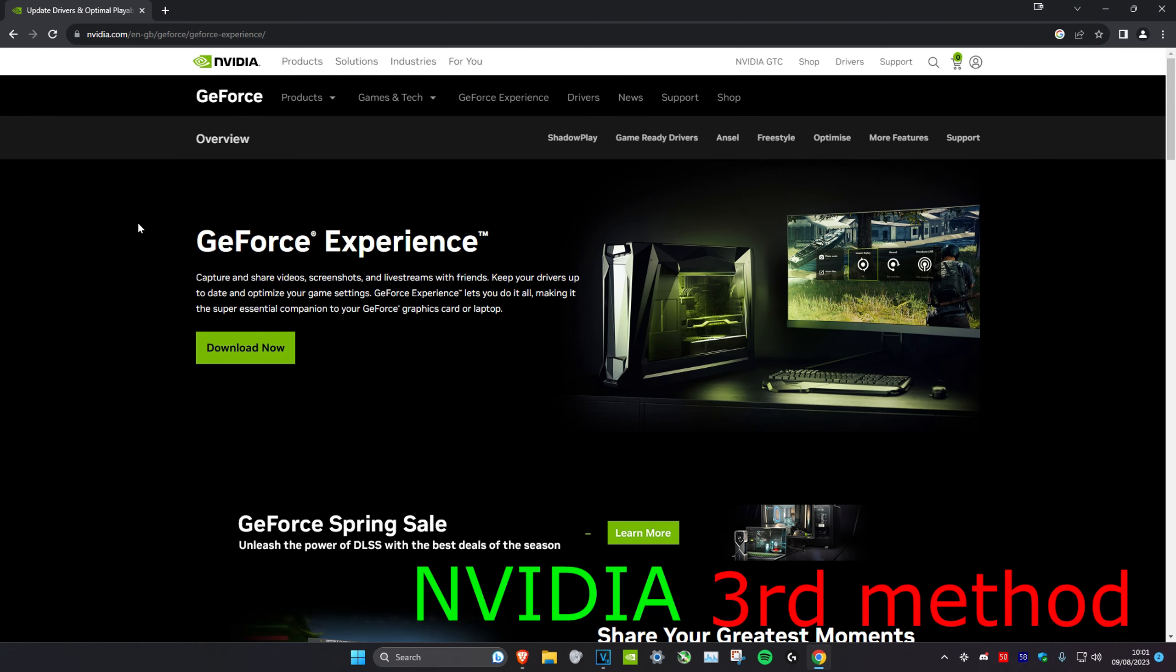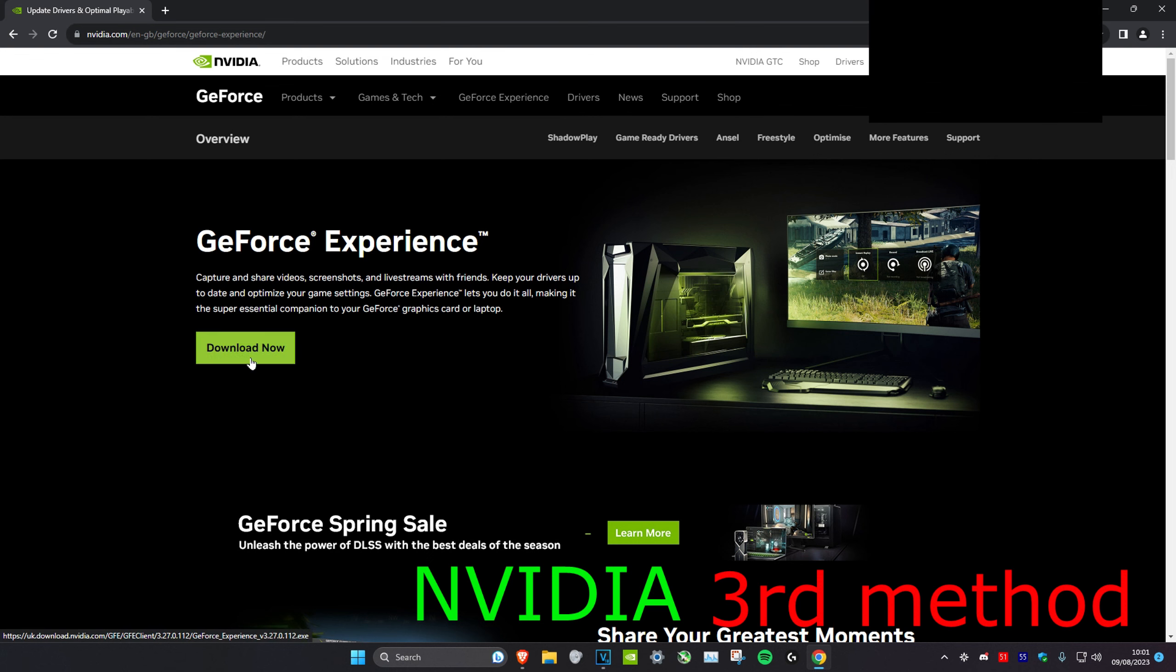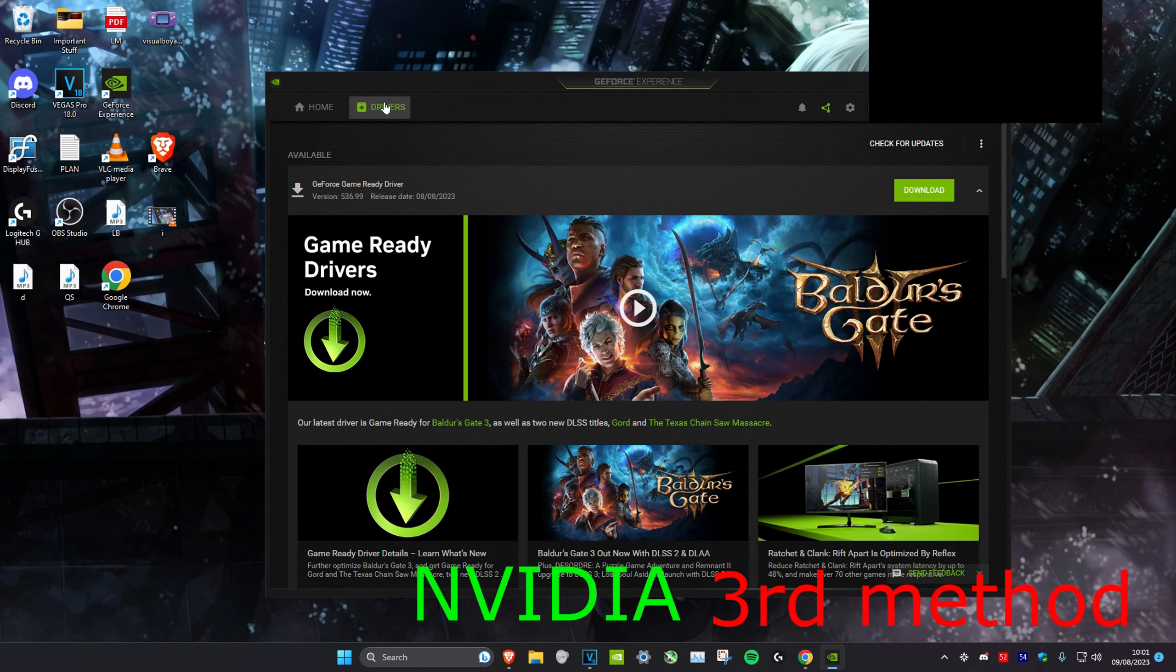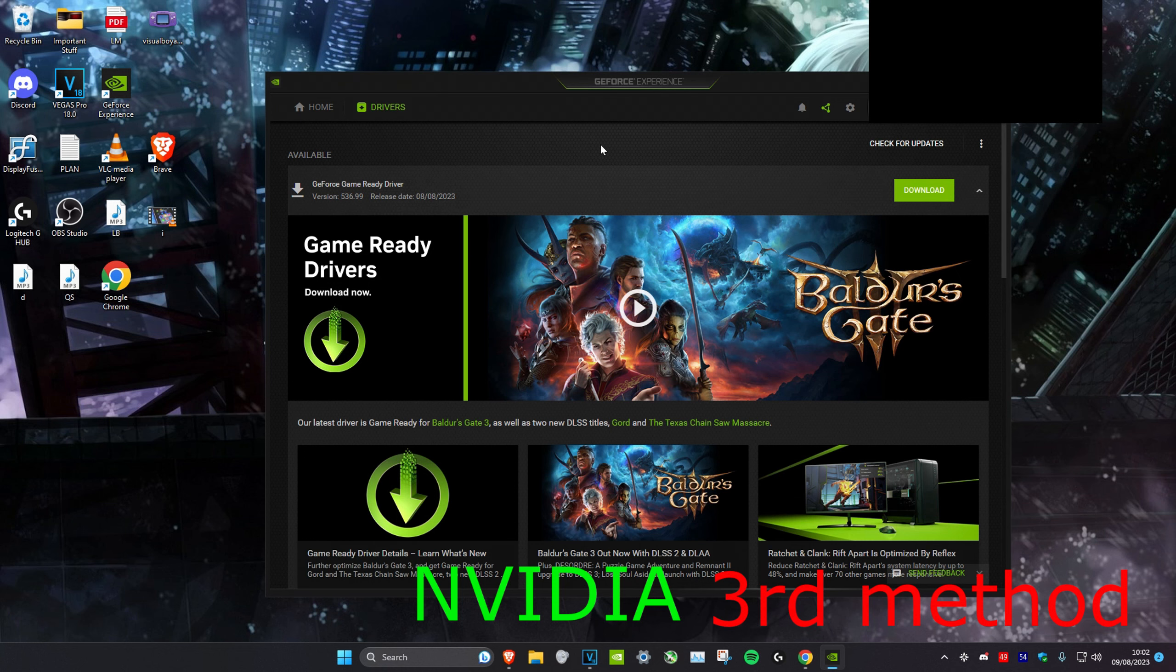Starting with NVIDIA, head over to the link in the description and then download GeForce Experience and install it. Once you download it and you sign in, head over to Drivers and then click on Check for Updates. And then you might have an update for your driver. So if it says it, then just download the update.